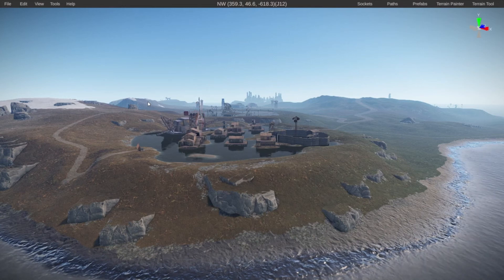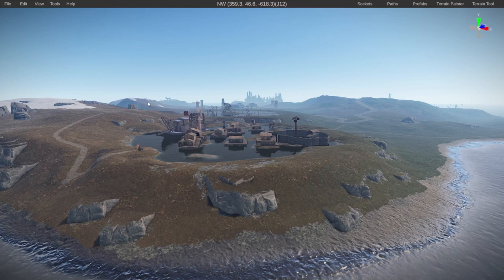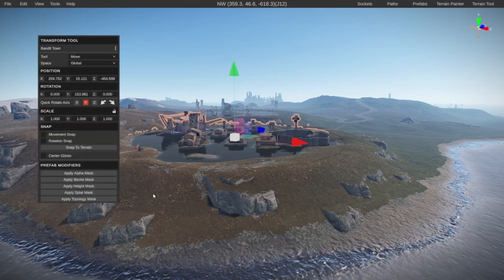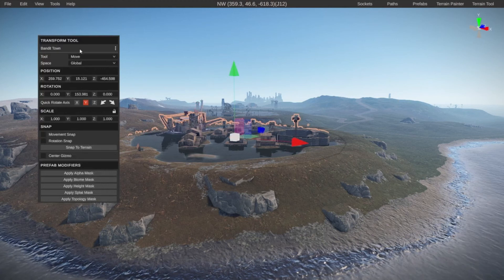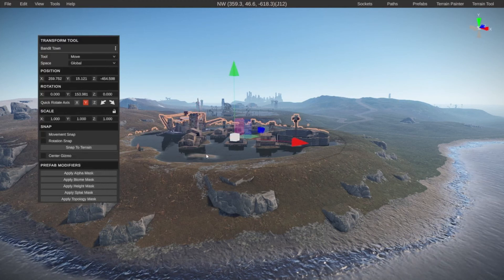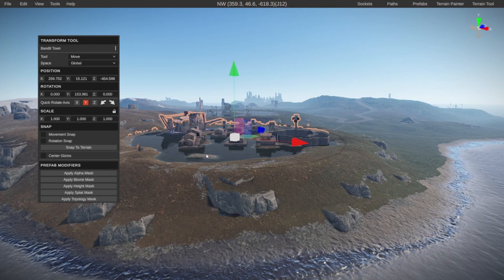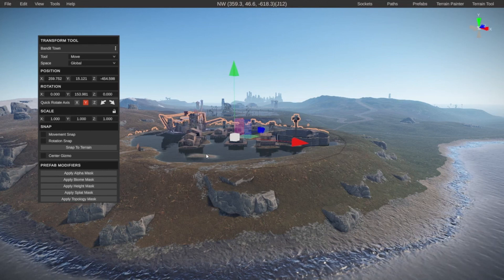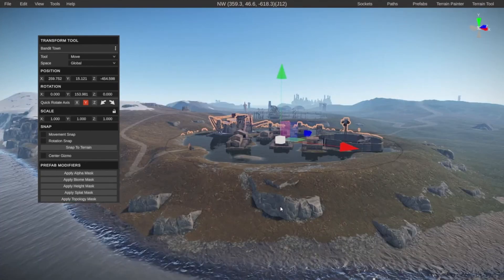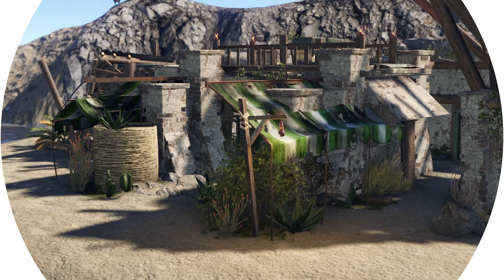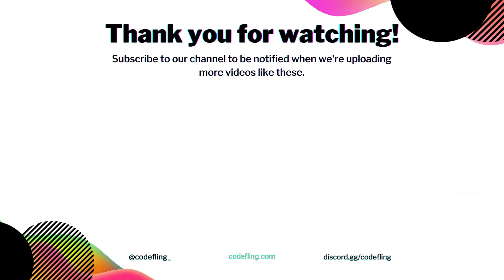This completely depends on your stance on using these tools and if you can call this a custom map or not. If you don't make any changes to this it's definitely not a custom map because it's technically just using the seeds that you can also find on websites like rustmaps.com and there is nothing custom about this. Hopefully this was helpful. As always thank you for watching and good luck with your custom map.